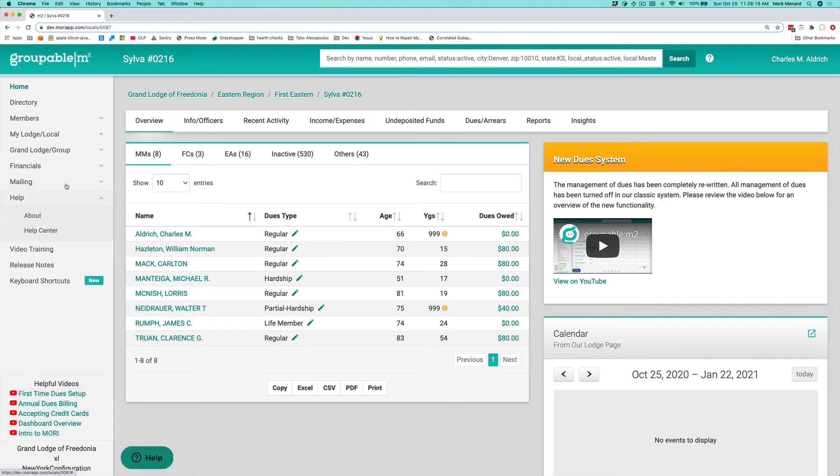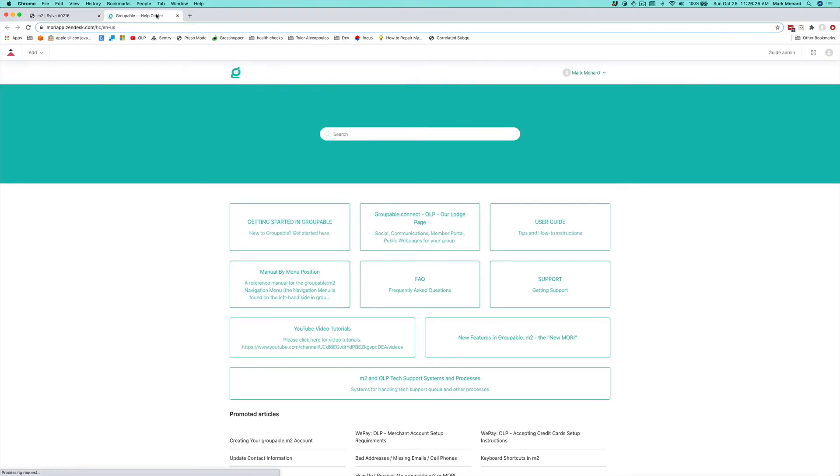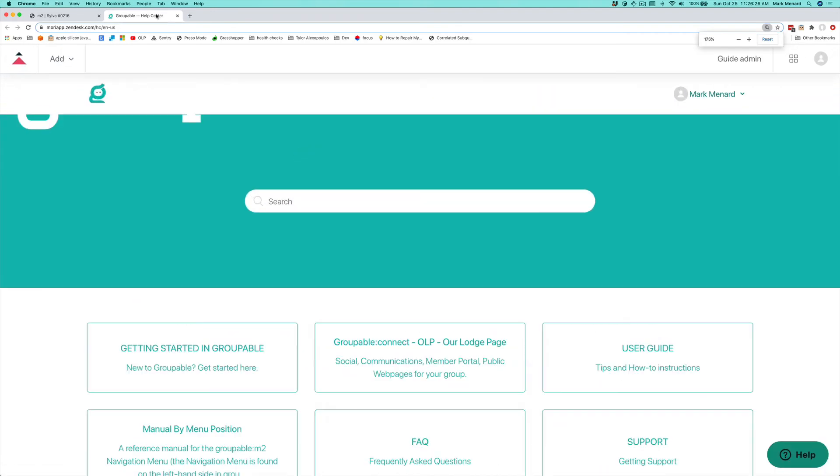Also under the help menu, we have our information and link to the help center. I'll bring that up here. This is the help center for the application so that you can go here and see anything that you need.